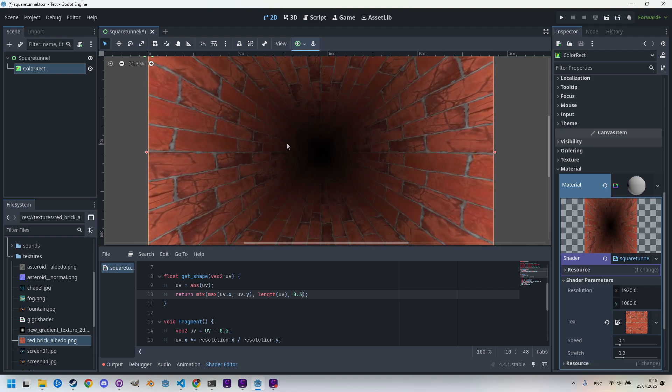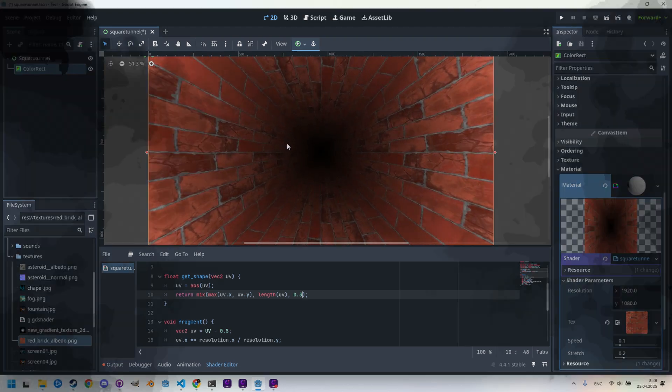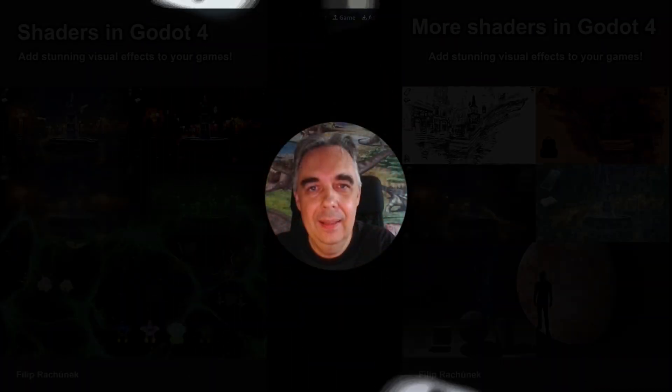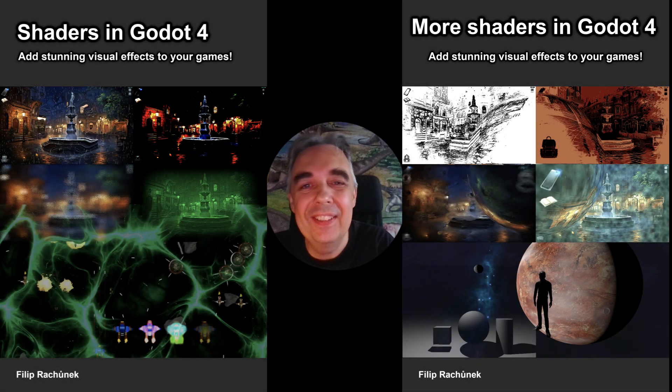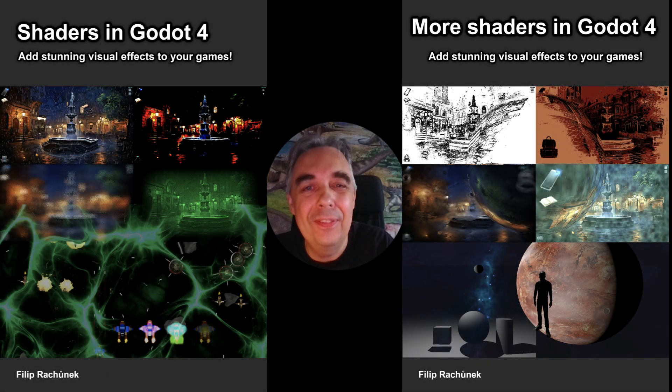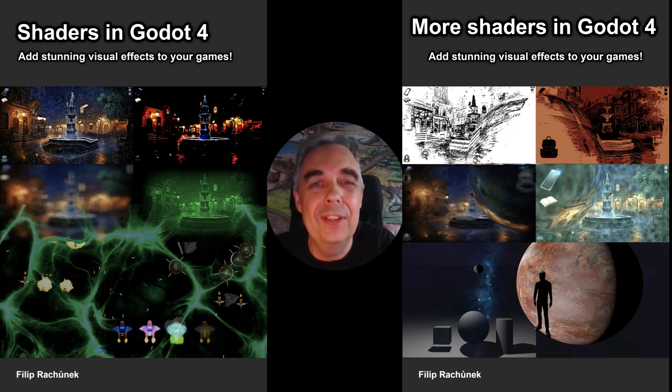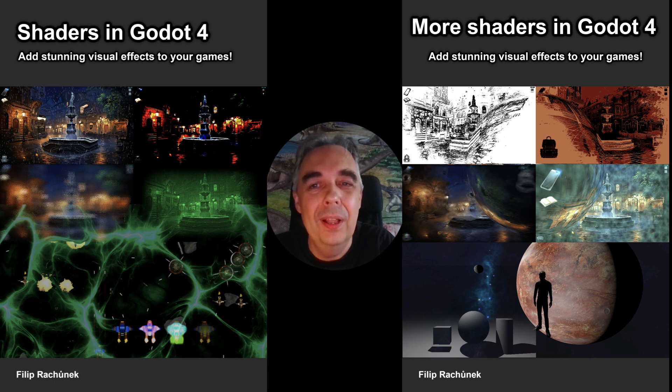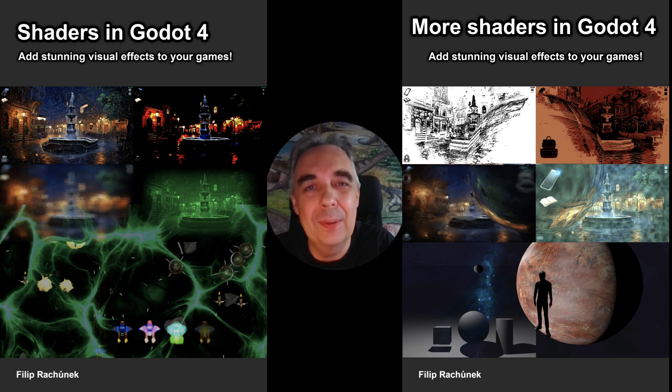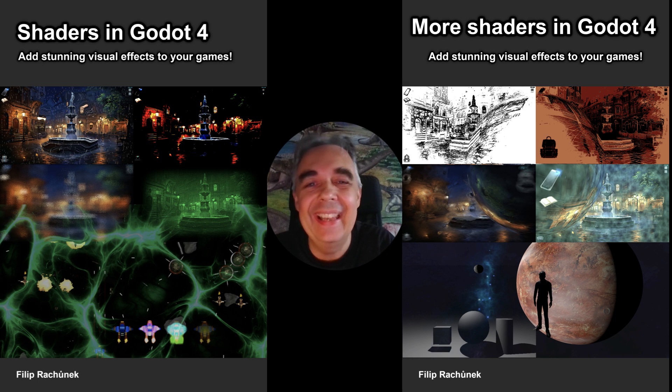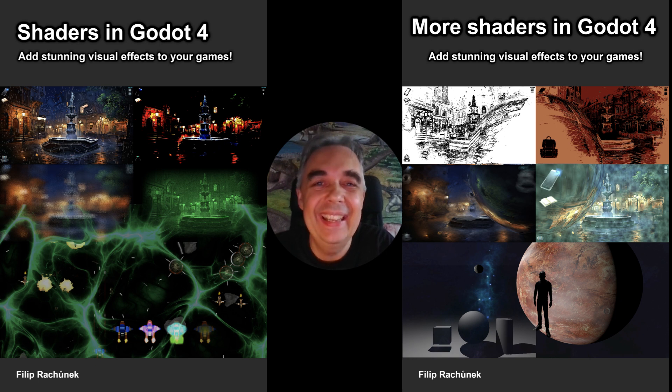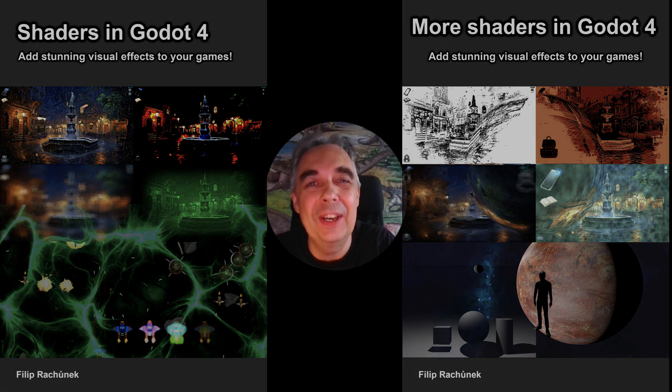Thank you very much for watching. Effects like this can definitely find their use, even if it's just for stylish transitions between different levels of our game. What matters is that this is another example of applying simple principles and combining them, which is actually one of the main goals of these tutorials. In any case, thanks again, take care, good luck with your projects, and I'll see you in the next video.